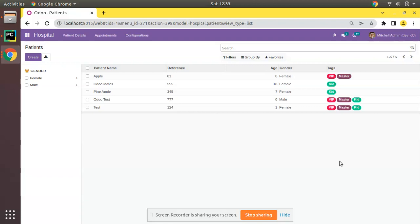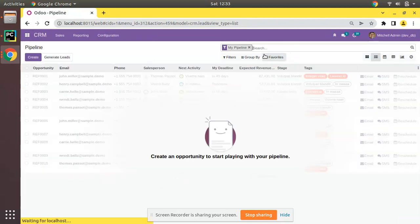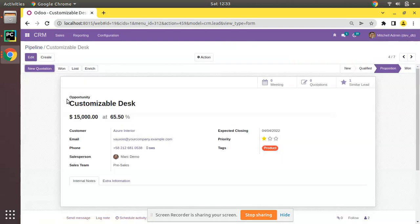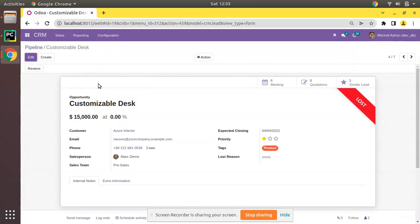There are cases where there is no need to store information in the database. For example, if I go to the CRM module, switch to list view, and open any of the leads, you can see we have a Loss button. Upon clicking the Loss button, a pop-up appears. This pop-up is related to a model where we can enter some reasons, and on clicking Submit it saves the data. That model is for a temporary purpose.